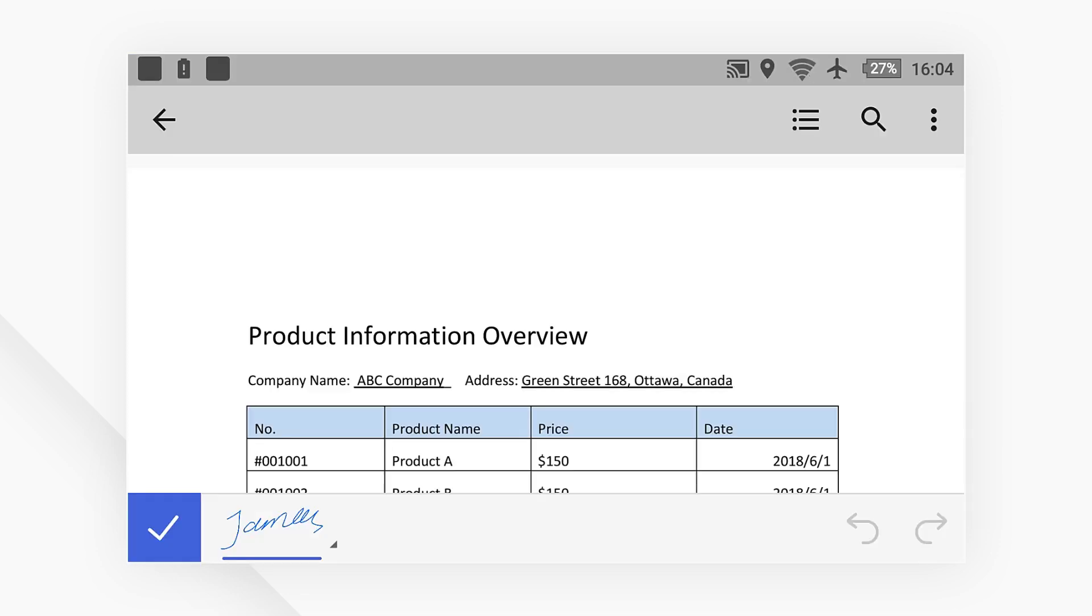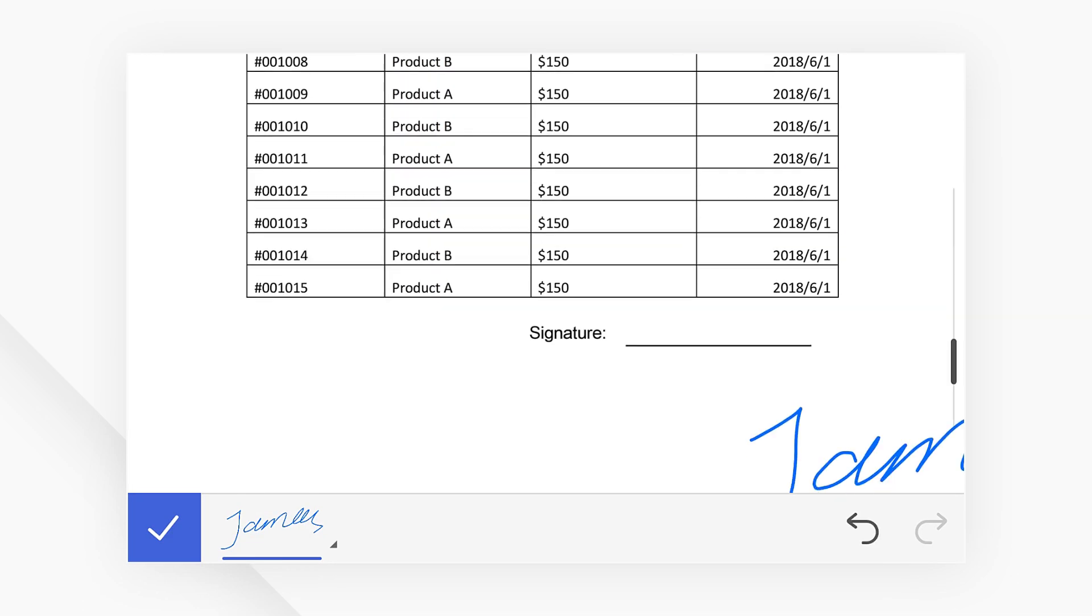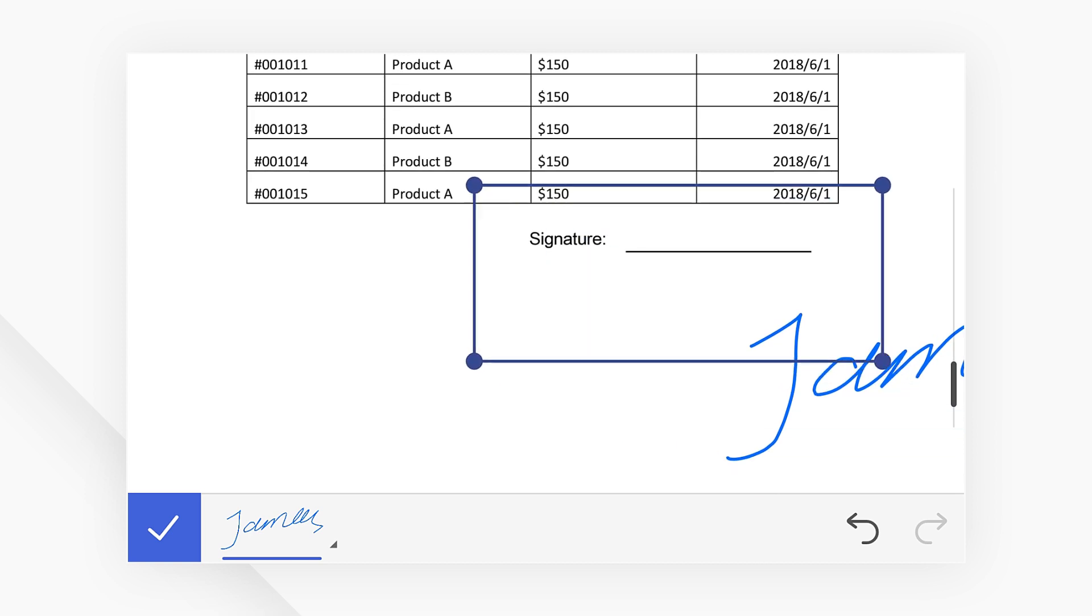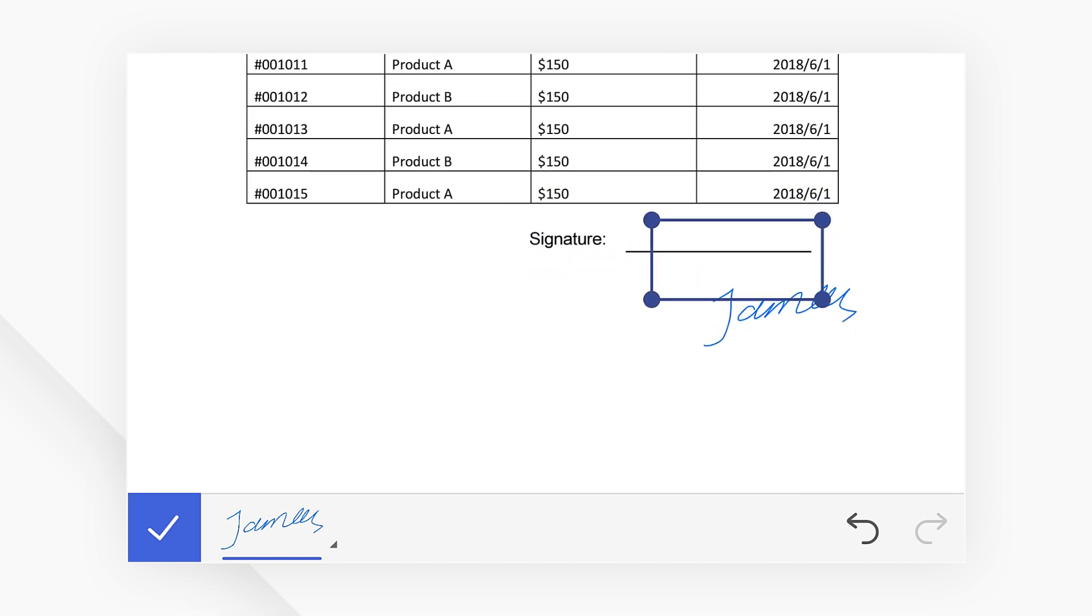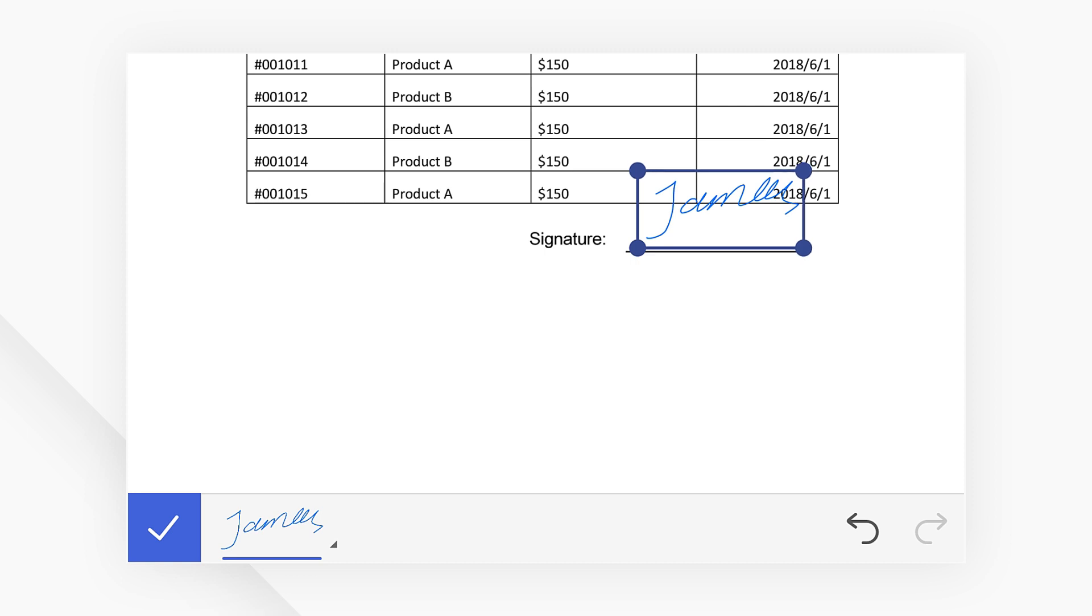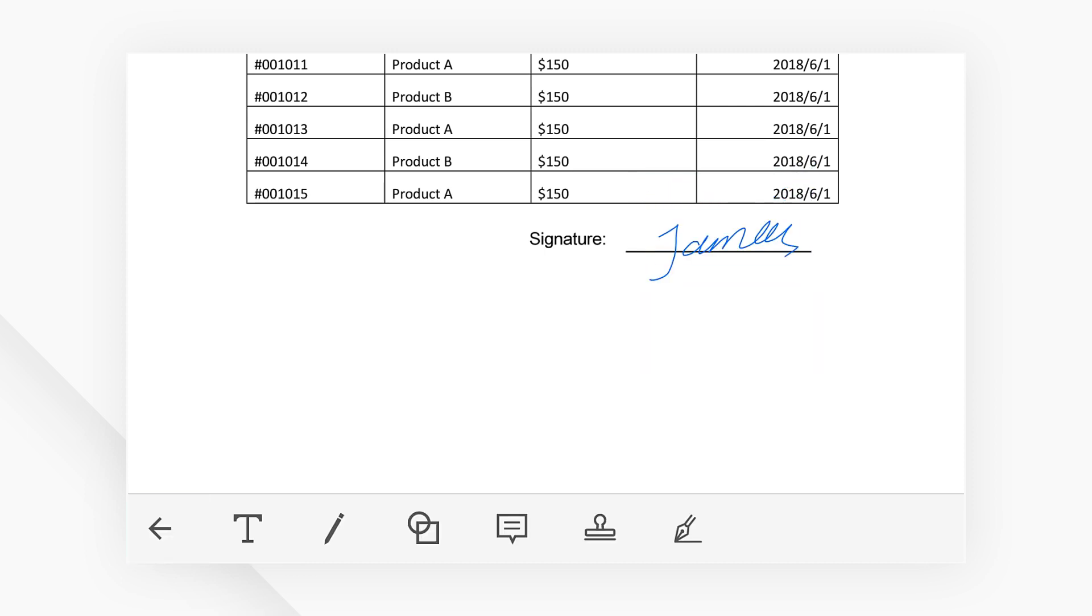In this document, I want to place my signature right here. Click to insert the signature and click the signature to adjust the size. Select the check icon on the bottom left corner to confirm.